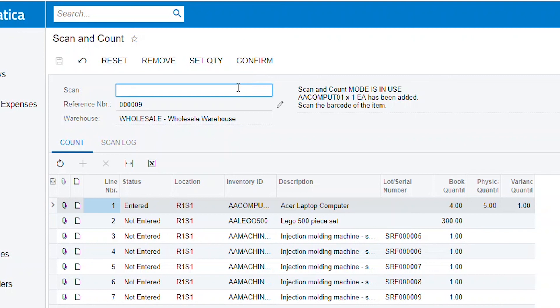I'm scanning each individual item. You could also scan the item and set the quantity to set the total quantity that you want.